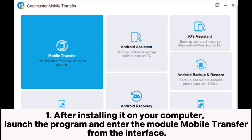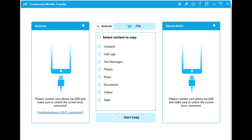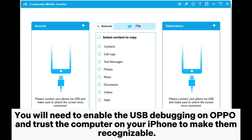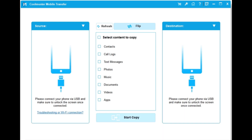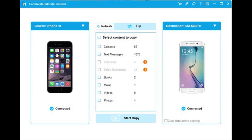Step 1. After installing it on your computer, launch the program and enter the module Mobile Transfer from the interface. Step 2. Plug the two devices into your computer via suitable USB cables. You will need to enable USB debugging on Oppo and trust the computer on your iPhone to make them recognizable. Once connected, you will see 'Connected' under the device images.